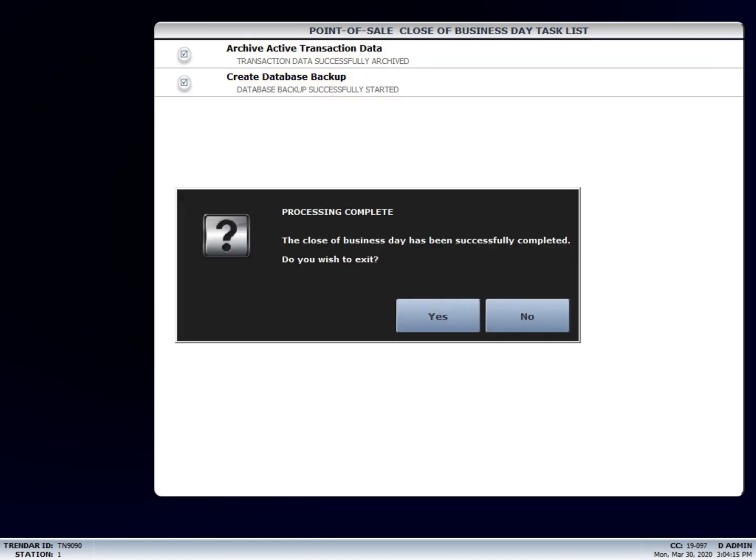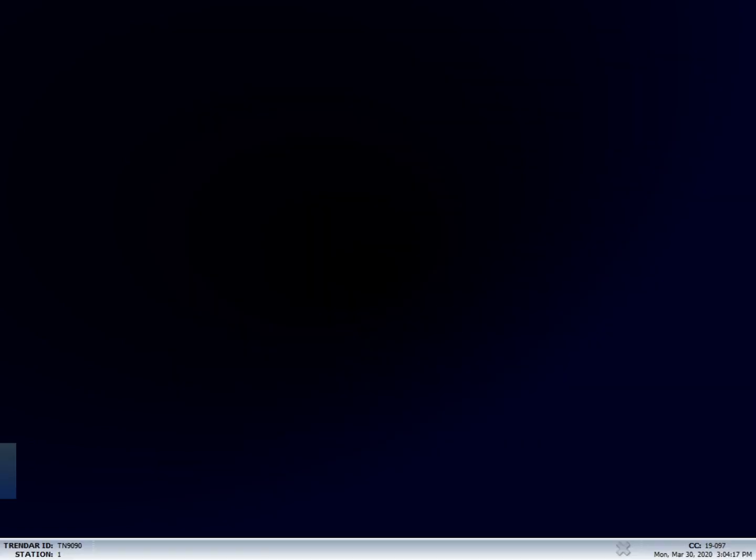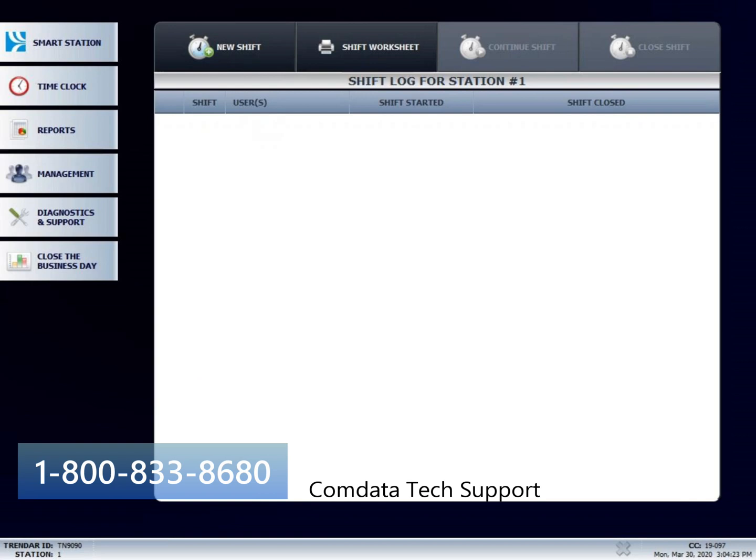Thank you for watching this instructional video. If you have any questions, please feel free to call us at 1-800-833-8680.